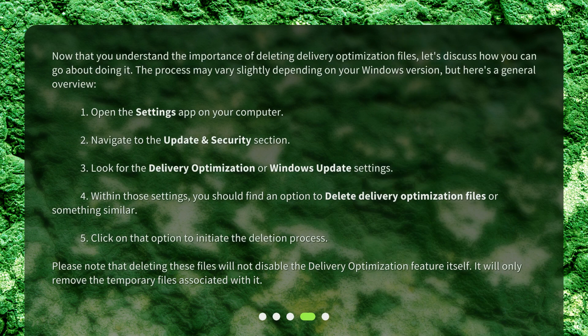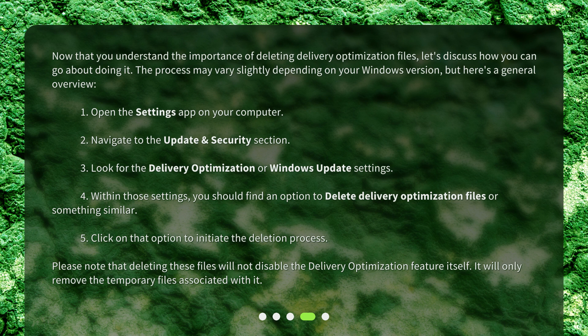Now that you understand the importance of deleting delivery optimization files, let's discuss how you can go about doing it. The process may vary slightly depending on your Windows version, but here's a general overview.